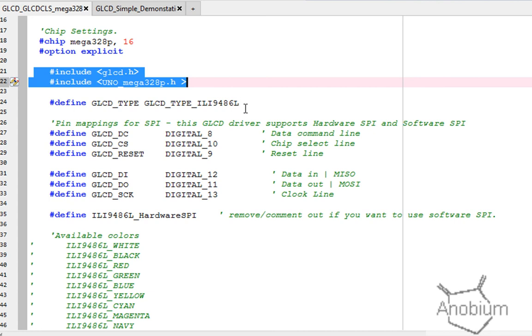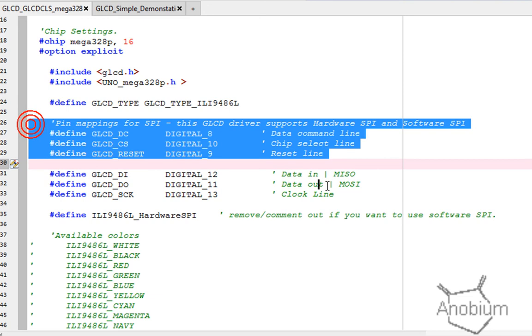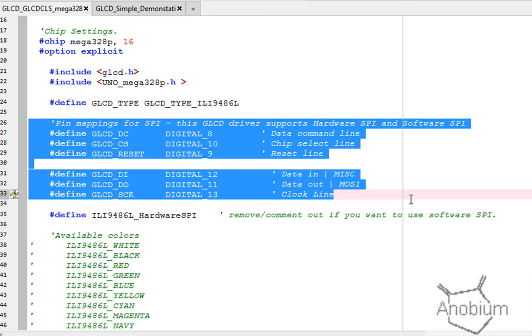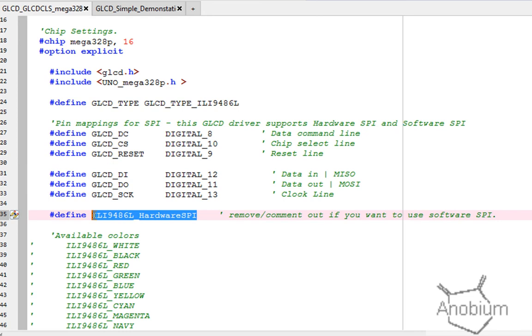You need to specify the GLCD driver. For the Uno you can use this. What's important is that you actually specify the GLCD type, and then the six connections are mandated for an SPI connection, which is data command line, chip select and the reset line, and then the data in and the data out on the clock. And that is it.